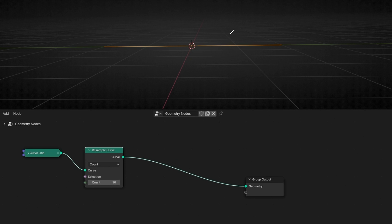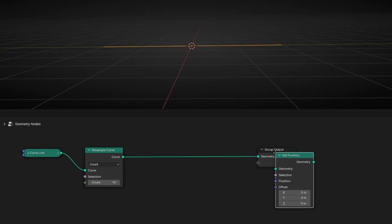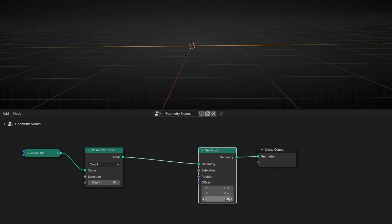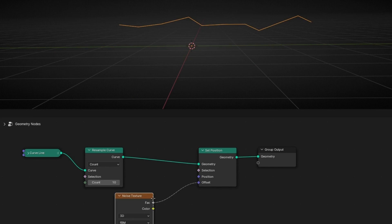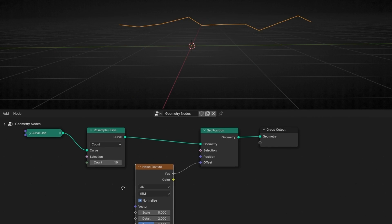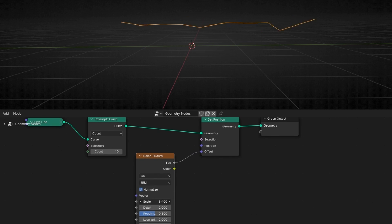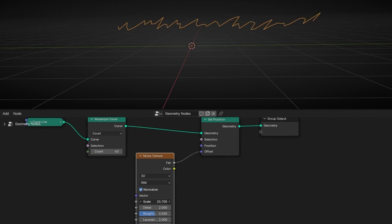Now we want to move and displace these points. So we need to add Set Position. Here we can play with the position of the three axes. For example, what we can do is to add a Noise Texture. And now all the points of the curve are being displaced with the Noise Texture. If you want, you can add more points to have different patterns.